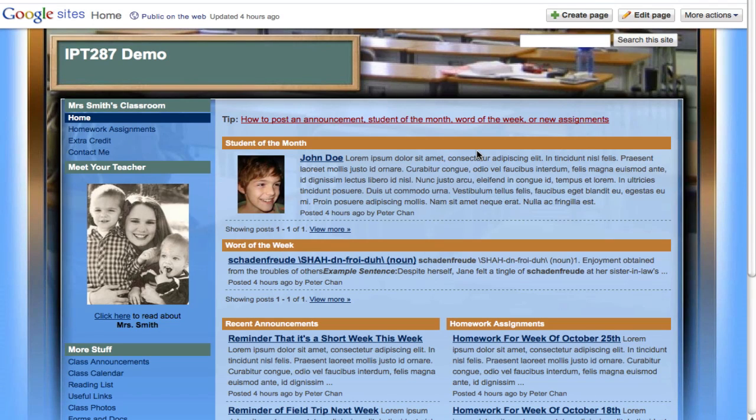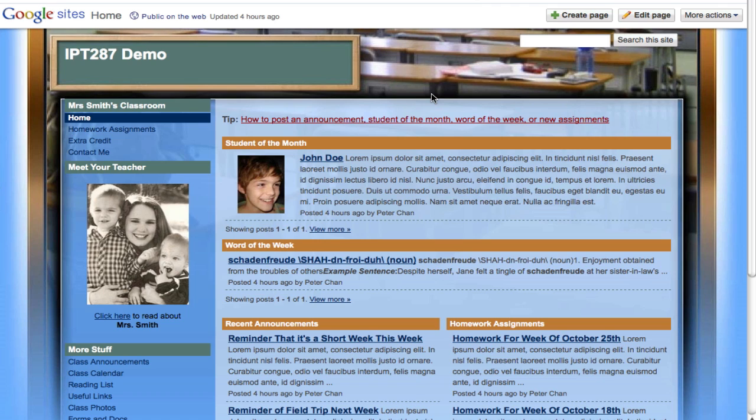In this tutorial I'm going to show you how to change the theme of a website inside Google Sites. Right now I'm using a particular theme, and a theme is kind of like a set of graphics and colors and fonts that is used in this website, but you can change all that.